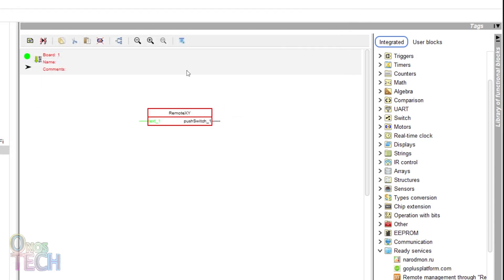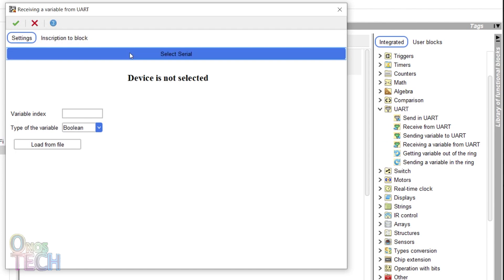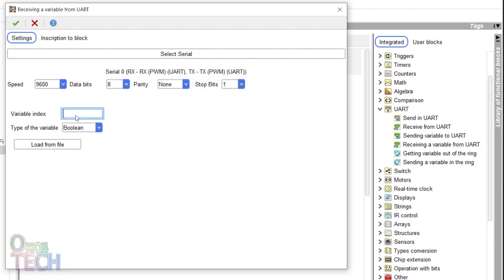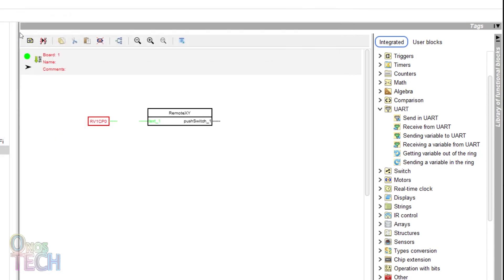Now drag the receiving a variable from UART block into the program. Select the UART port. Specify the index number of 1 that corresponds to the temperature end node index and specify the string variable type. Then connect the block to the input of the RemoteXY block.